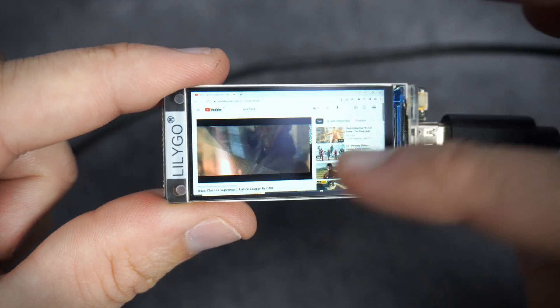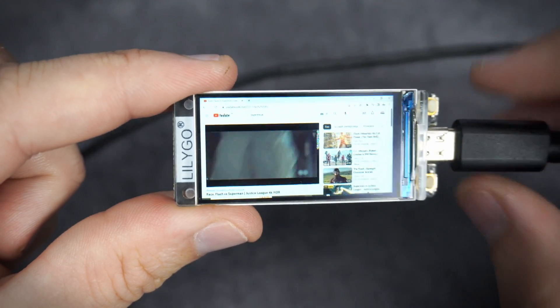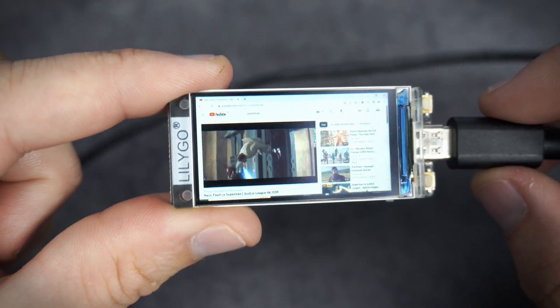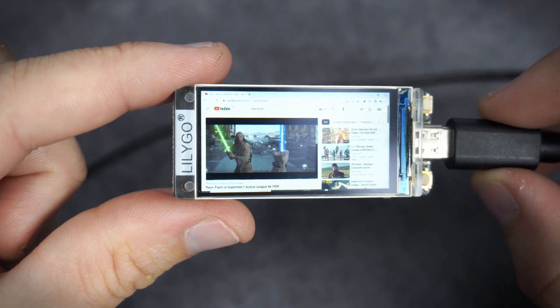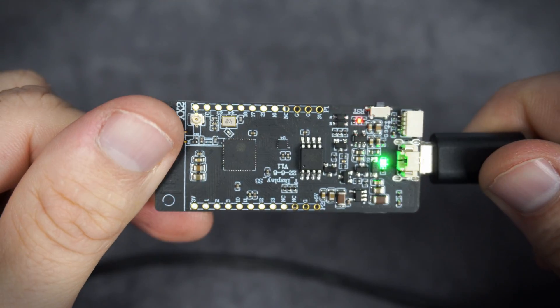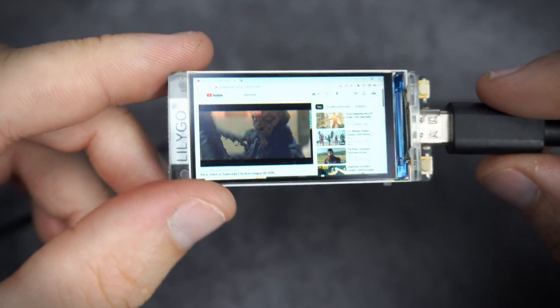Hello, today we will learn how to play YouTube videos on this development board.